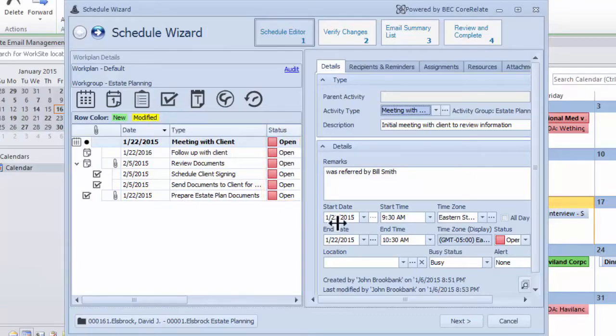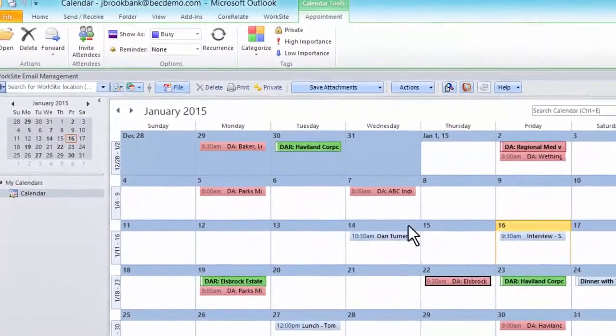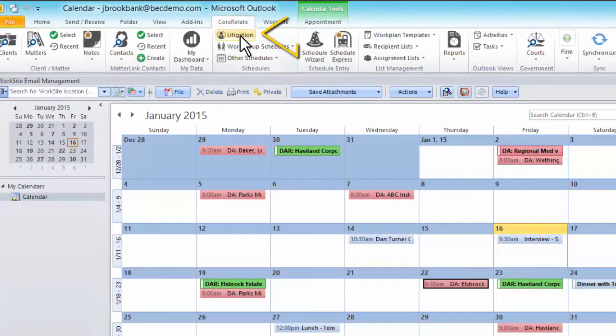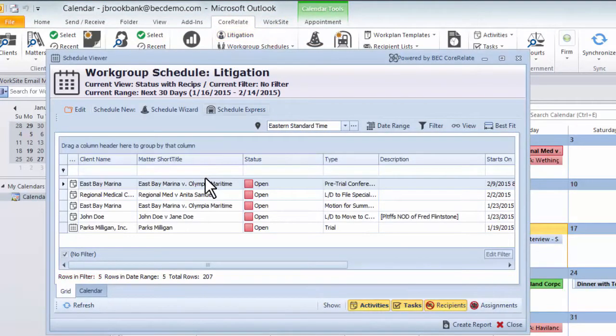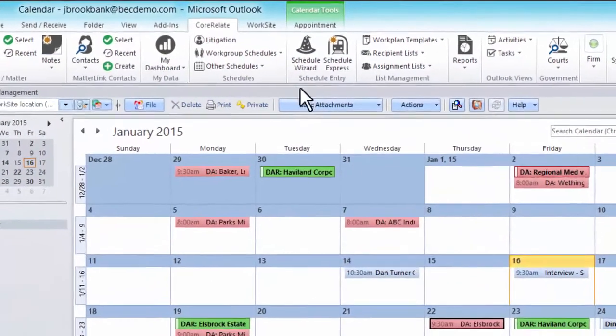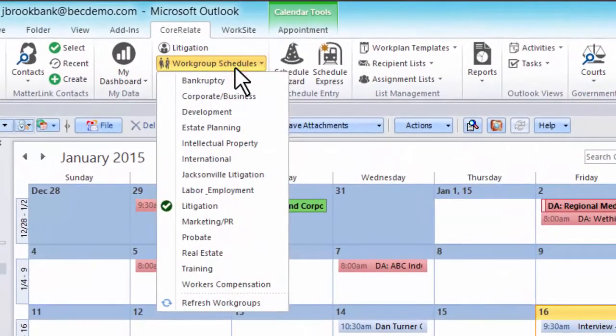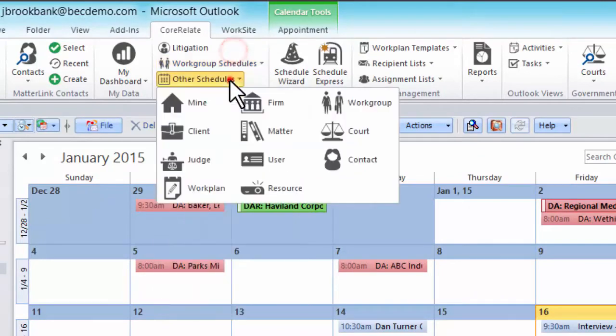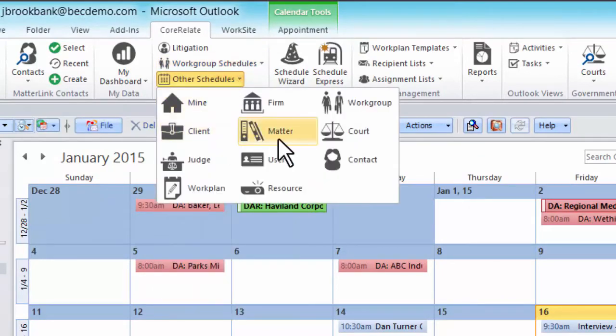If I want to see a bigger picture, for example everything that's happening in litigation, I just need to click this button and I have immediate access to everything scheduled for the entire practice group in the next 30 days. If I'm involved in other practice groups, I can easily select another group calendar or look at calendar data sorted many other ways, all within Outlook.